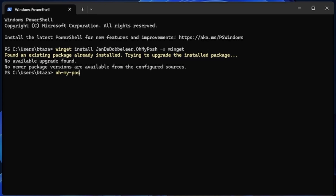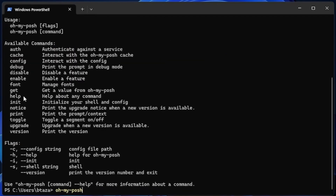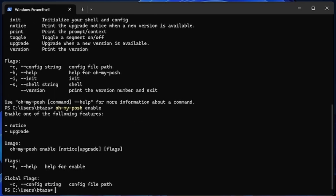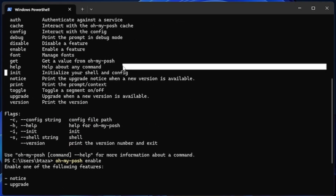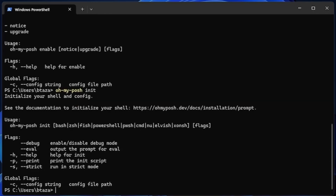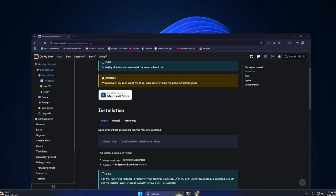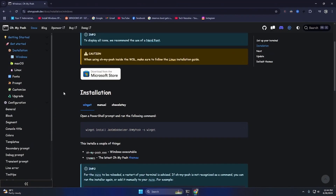Let me see: if I just type 'oh-my-posh' — okay, so there's an init command to initialize the shell. So if I do 'init', it says to initialize the shell. So: 'oh-my-posh init pwsh' — what did that do? Let me get into the guide, I don't know what I'm doing.